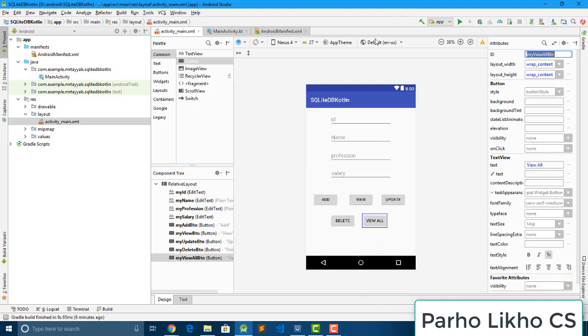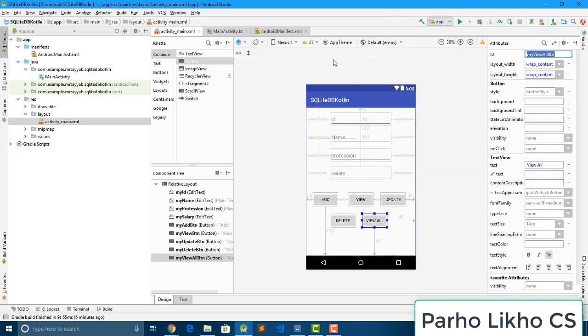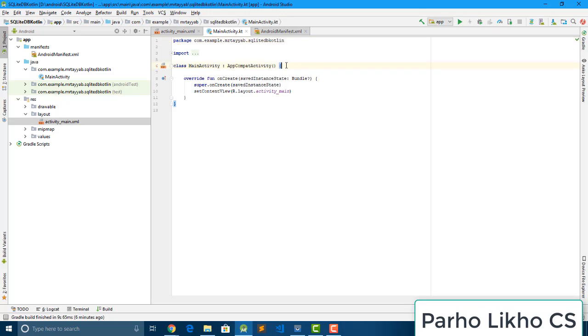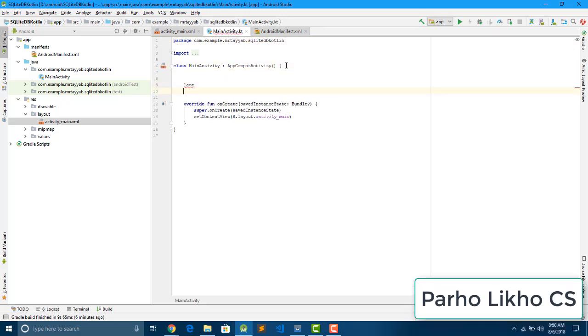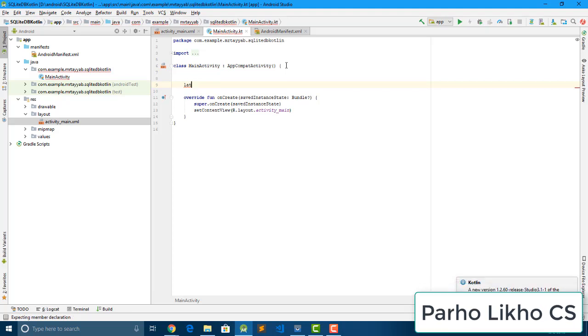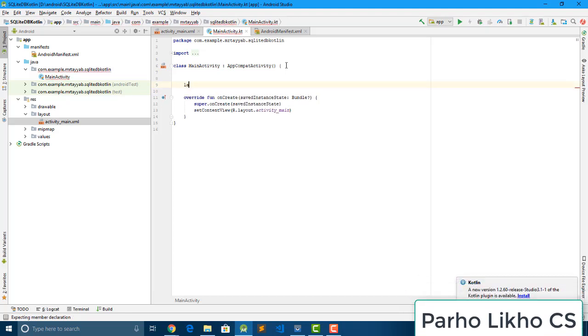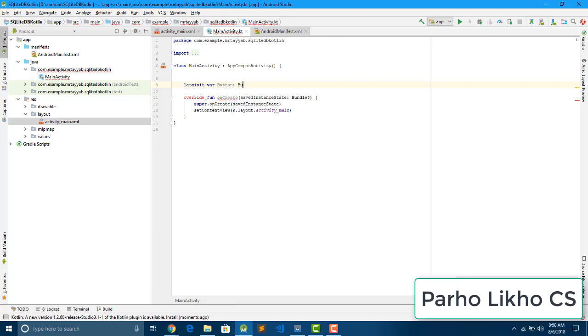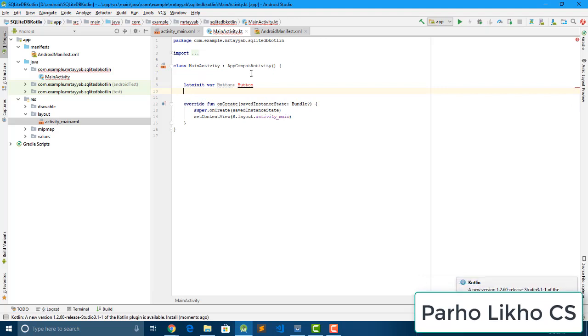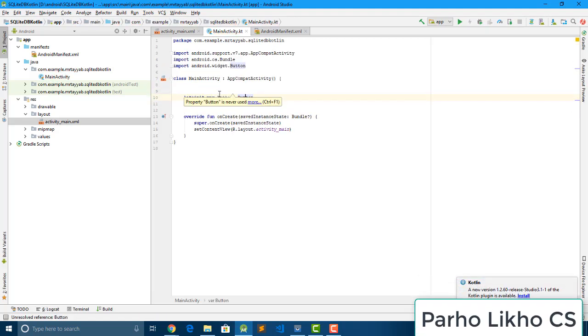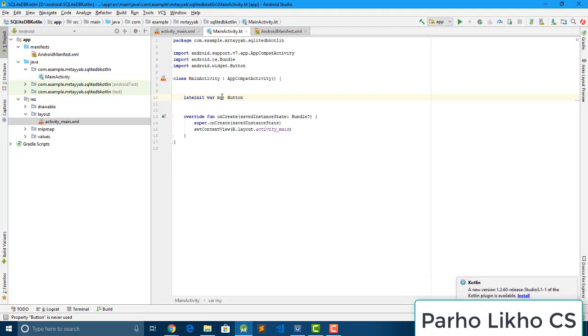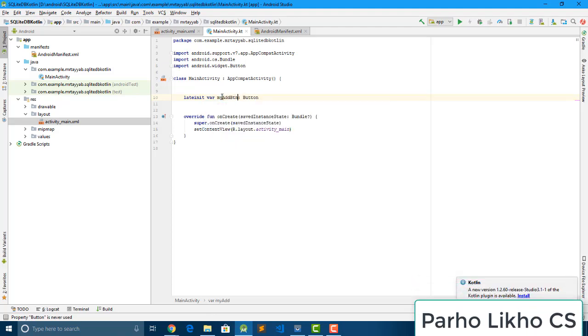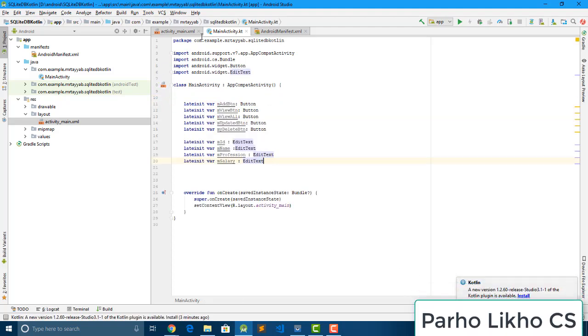Okay guys, we give all IDs and made our design. And first we create here our variables. So I put here lateinit var btn colon and put here button class. Now it's time to import this button, no I change its name to my add btn. Okay guys, and I give, so I give all the required buttons.